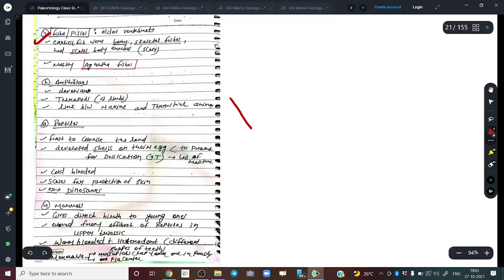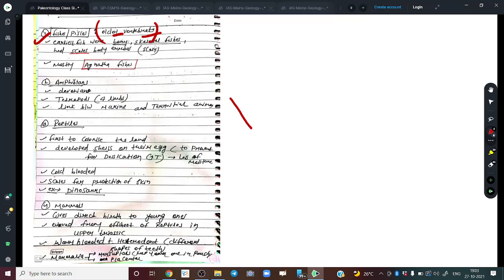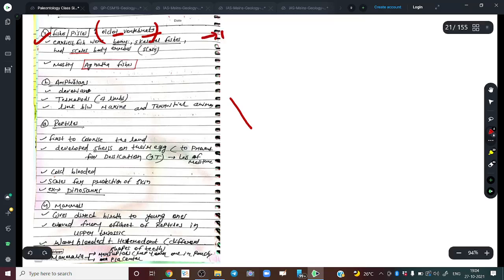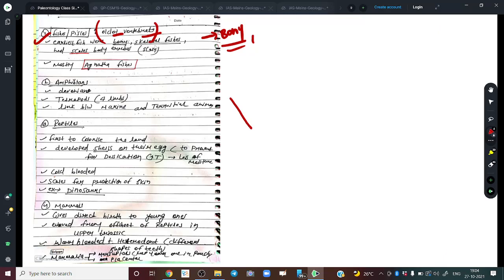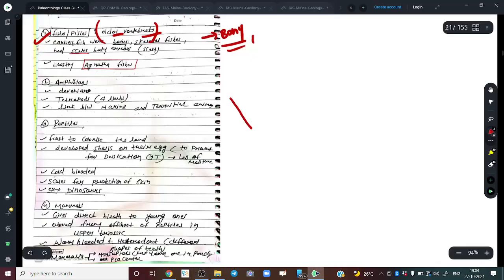Fishes are considered the oldest vertebrates. The earliest species were bony — they had a skeleton — and then evolved to be more adaptive to their surroundings. The earliest fishes are also known as Agnatha, which means jawless fishes.